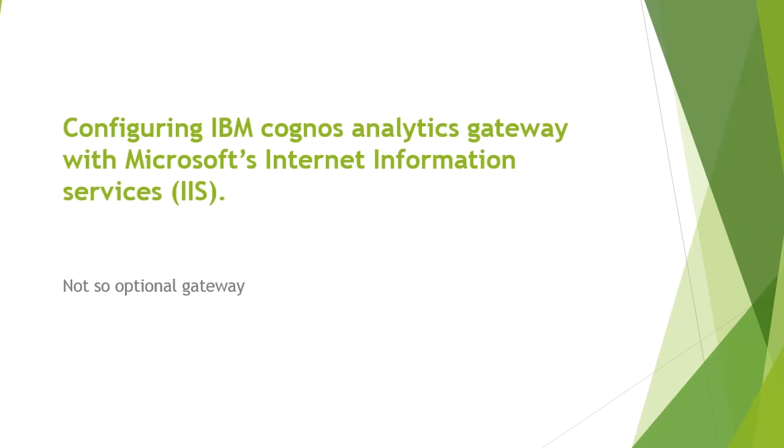Hello and welcome to this tutorial. Today we are going to look at how to configure IBM Cognos Analytics Gateway with Microsoft Internet Information Services or IIS.